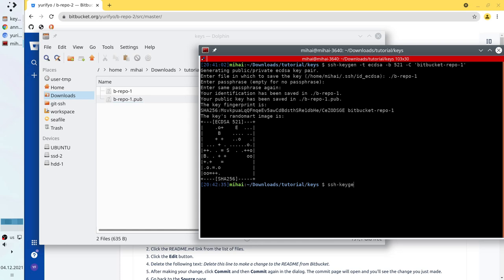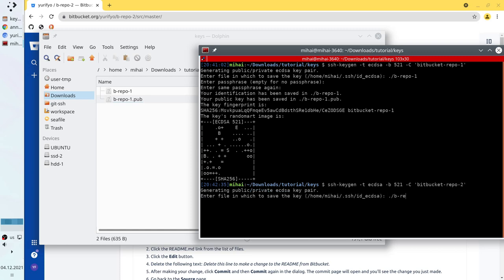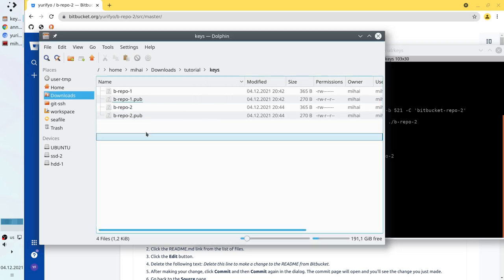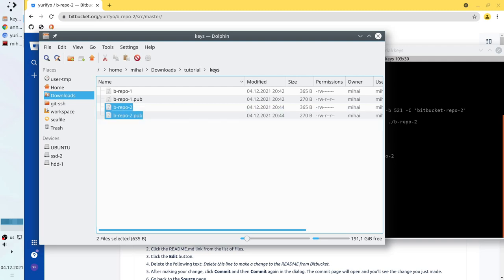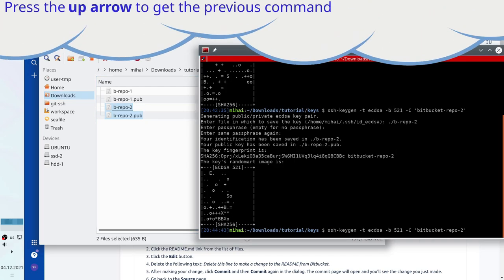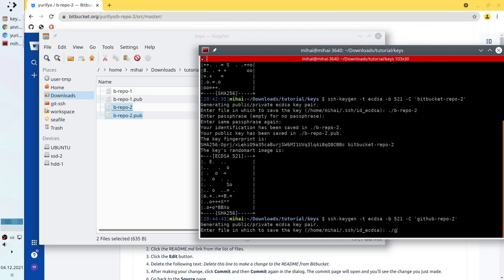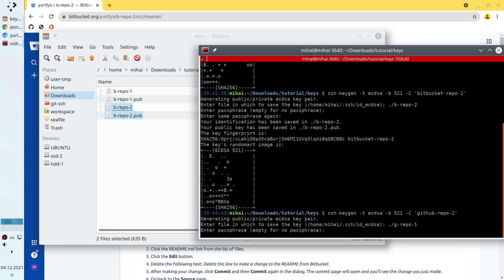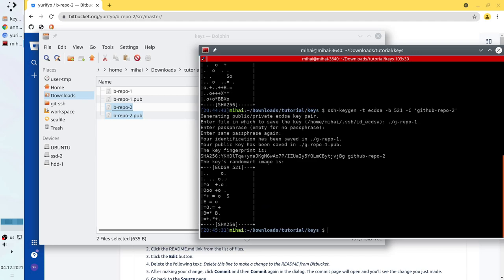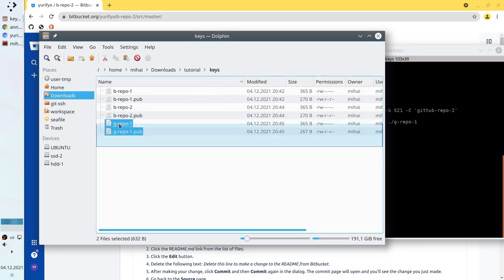I will create the keys for Bitbucket 2. Again ssh-keygen, type ecdsa, number of bits 521. The file name will be b-repo2. No passphrase. The second pair of keys is created. Now I will create the keys for GitHub. The file name will be g-repo1. No passphrase. The third pair of keys is created. Remember again: the private key should never leave your computer.